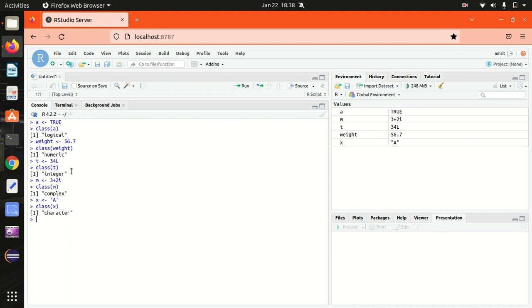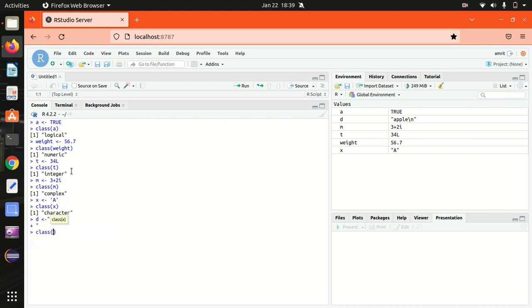If I'm using a string here, let's suppose I'm using double quotes with 'apple'. It is still the character response. Let's see it here. Class of d, again character. So character data type is used to specify the character or string values in a variable.